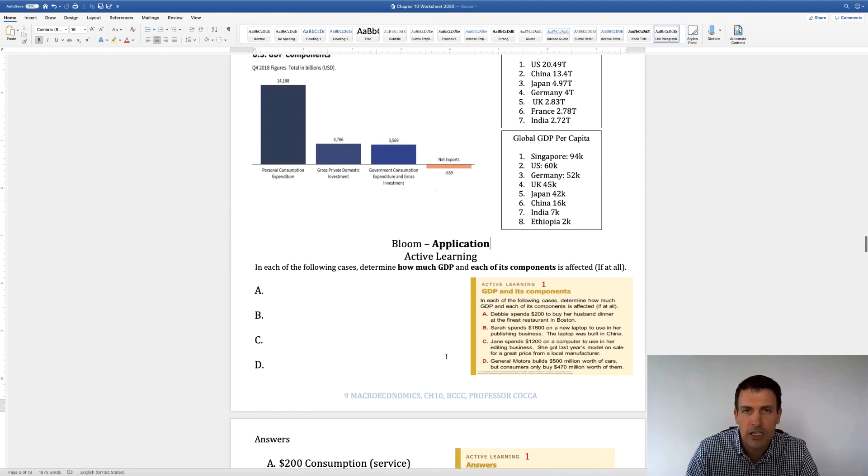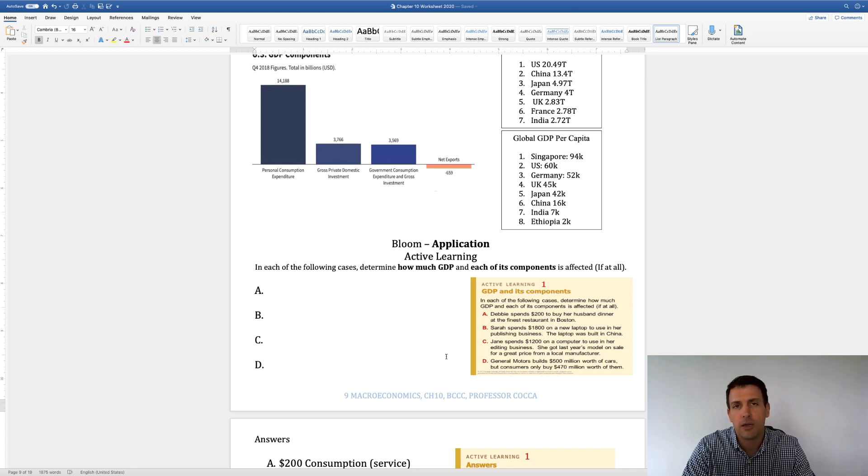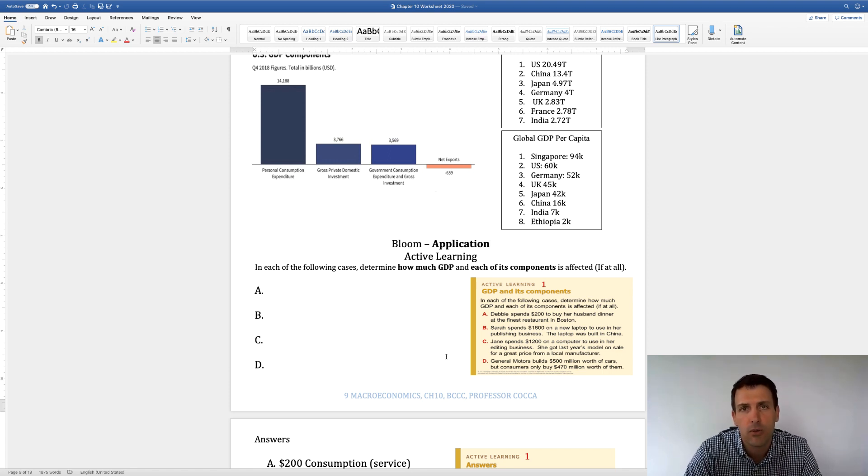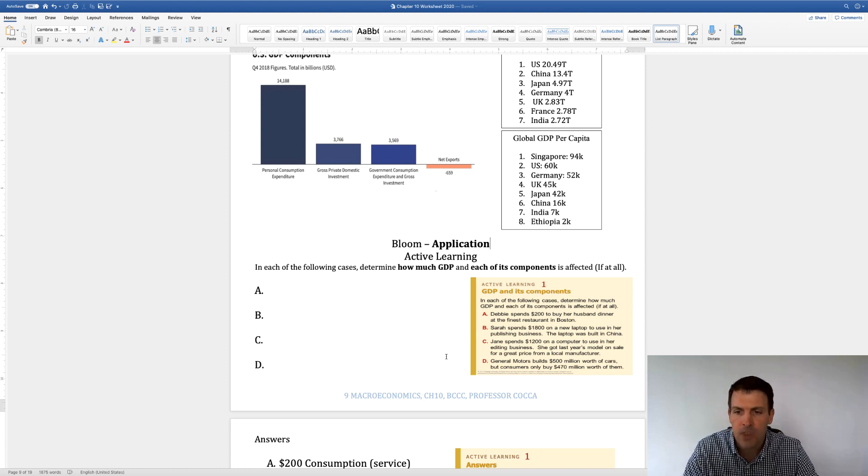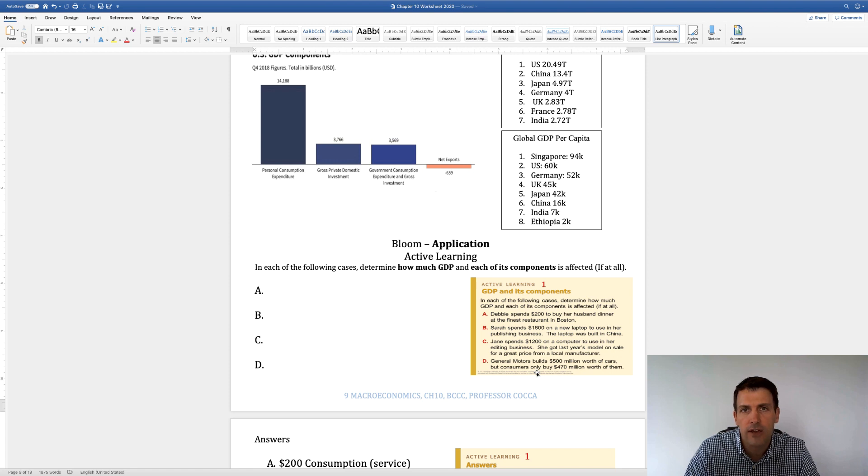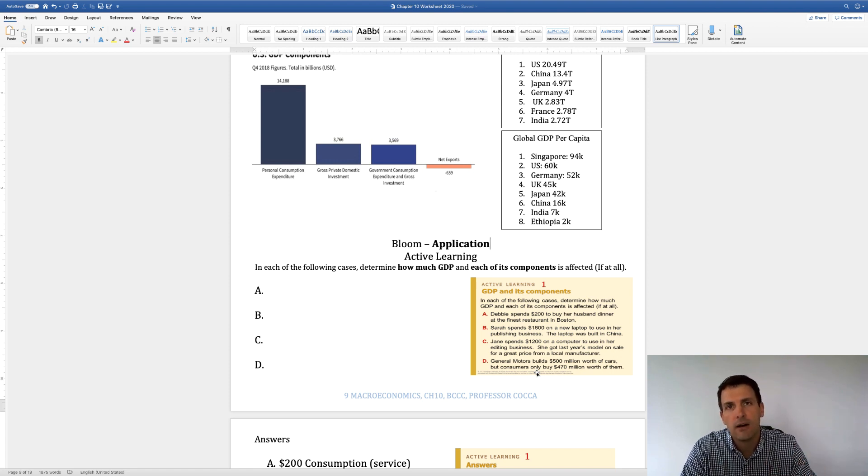All right, so now I want to walk you through four examples. And this is where you guys are going to do your GDP March Madness bracket, and we're going to see who's going to win our bracket. So here's the first example. These are economic events, and then you have to tell me, does it impact GDP, which component, and how much?